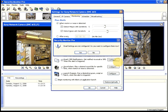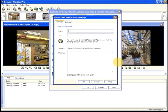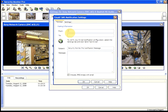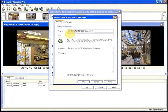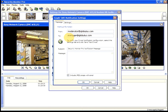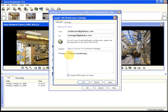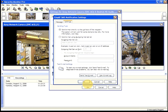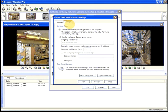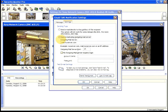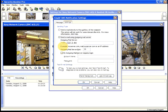Security Monitor Pro can send email with a photo of the triggering event when motion is detected. To do this, you will need to first configure mail settings. You can get the name of the outgoing mail server and the proper values for the other settings from your internet service provider.